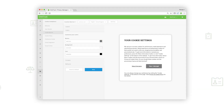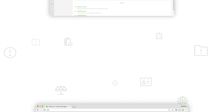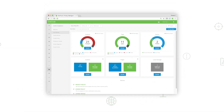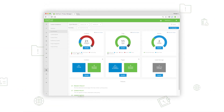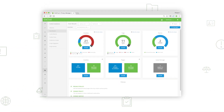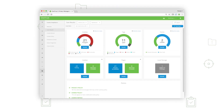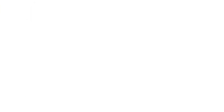OneTrust also maximizes opt-in from visitors and has the ability to continue to monitor opt-in rates over time, and can automatically scan your website on a schedule to detect any additional cookies or tracking technologies that may need consent.